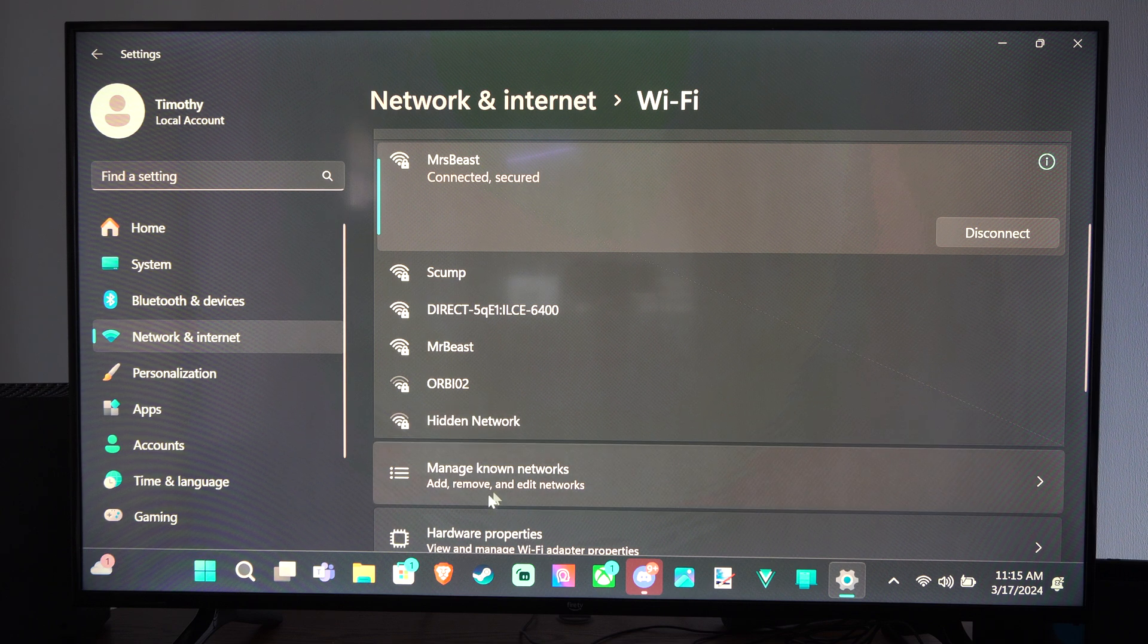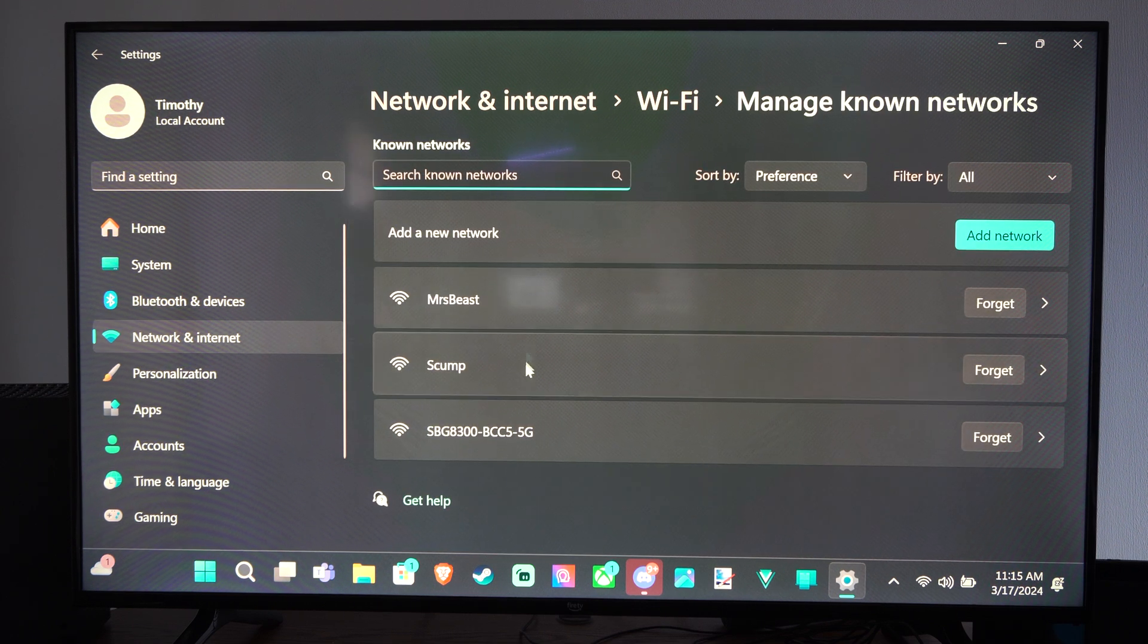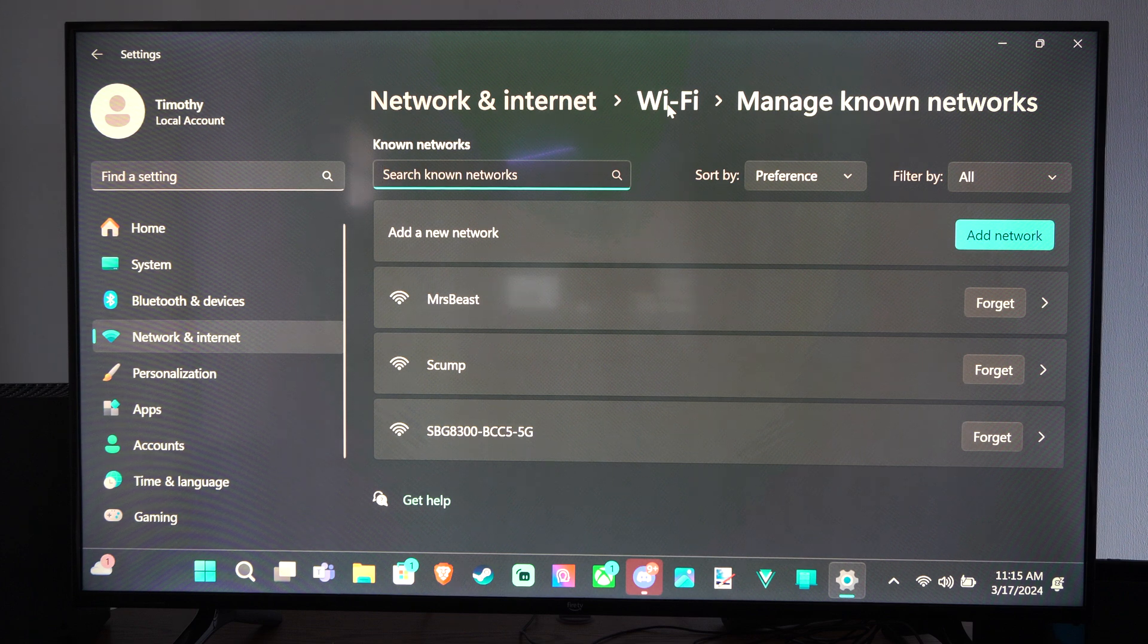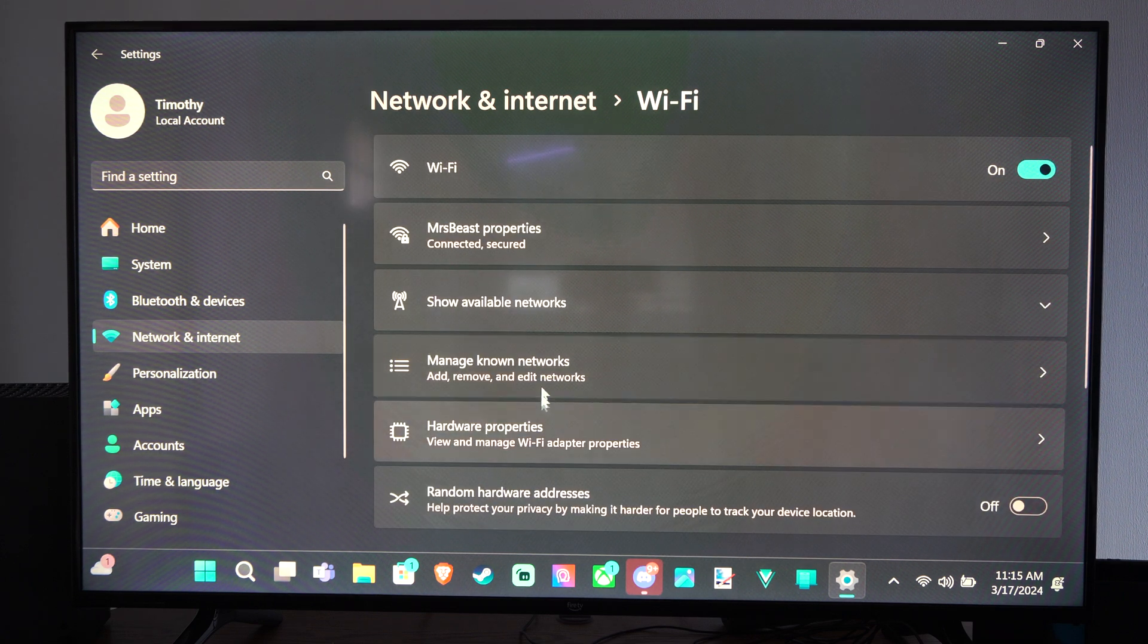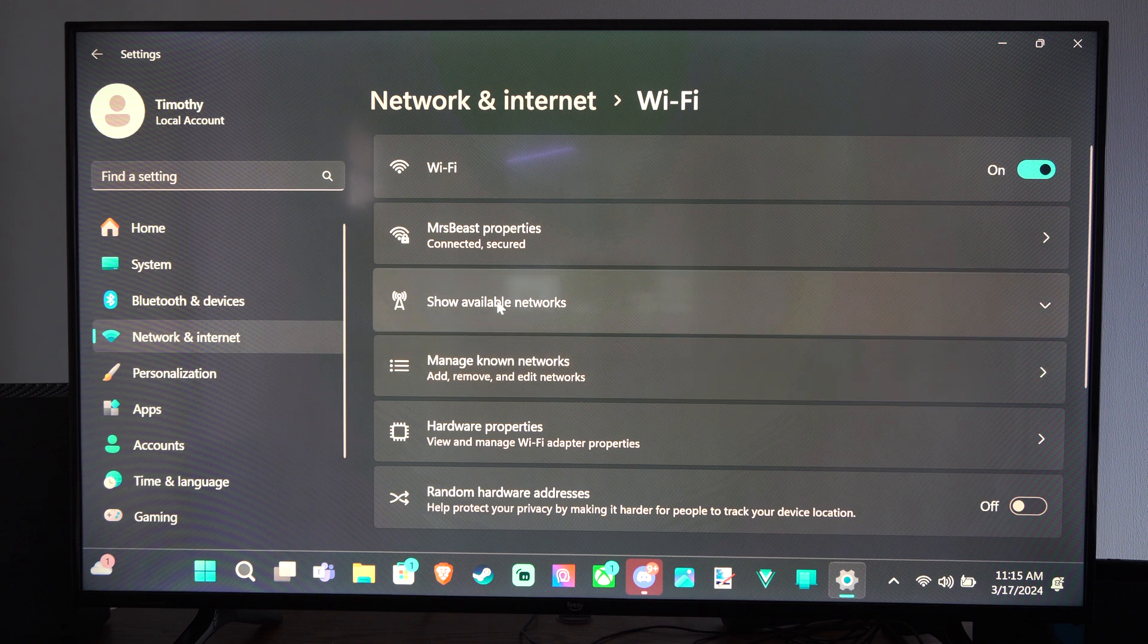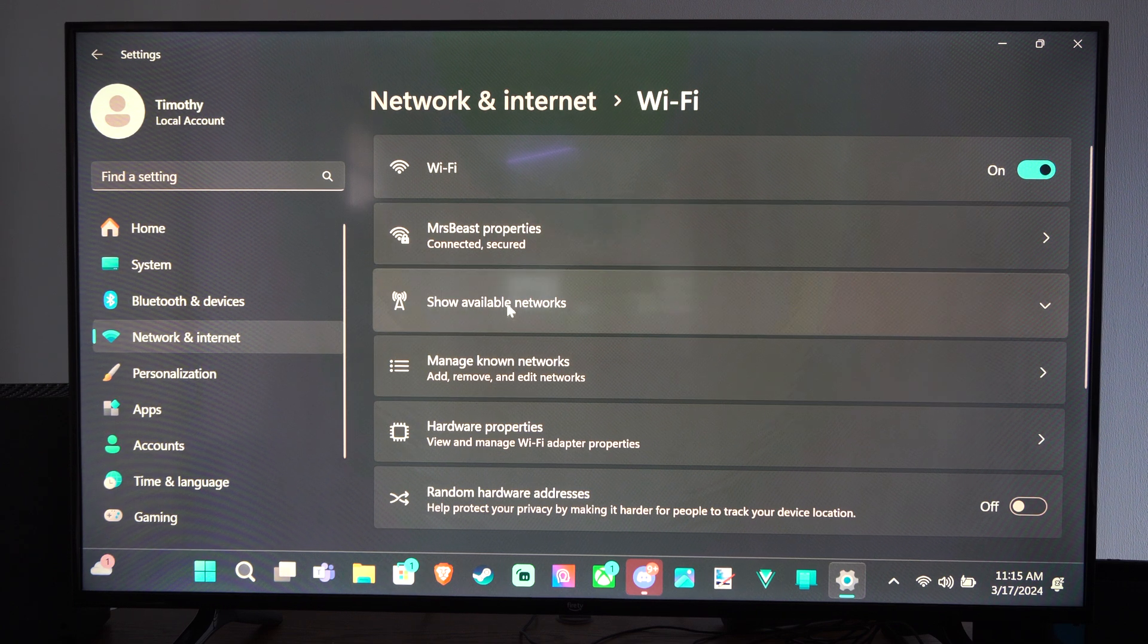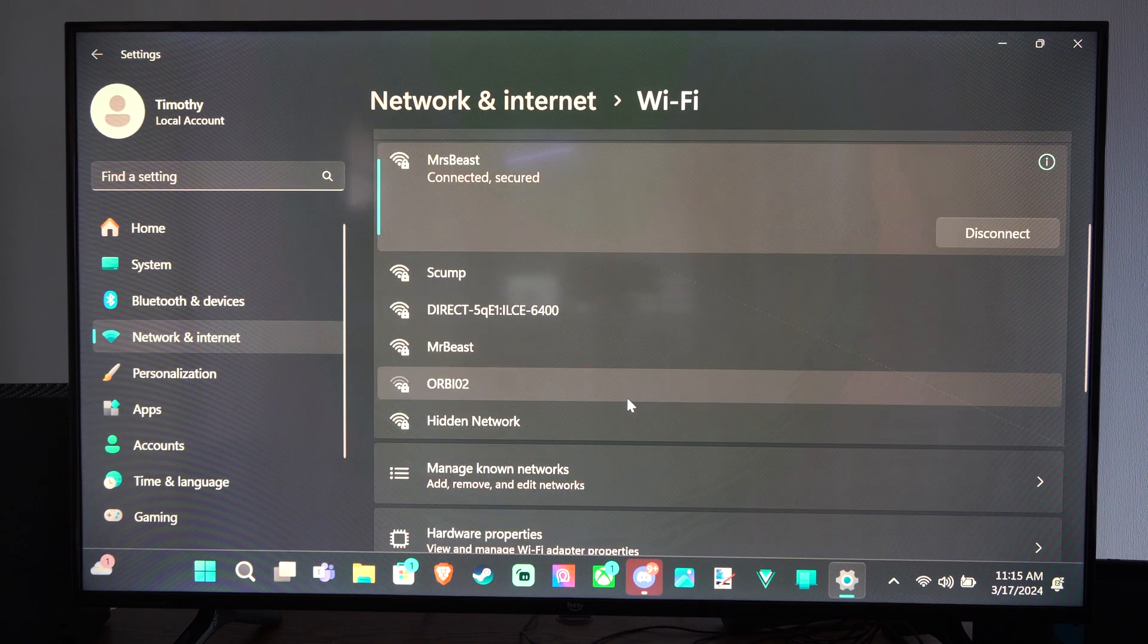And then you'll have Managed Known Networks once you connect. So these are my three right here. And then we can click on it for more information. But we can go to Show Available Networks and see everything.